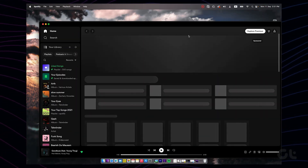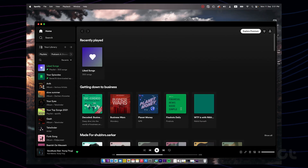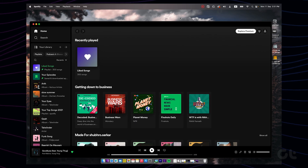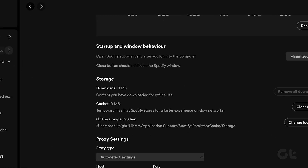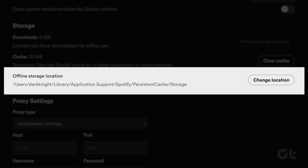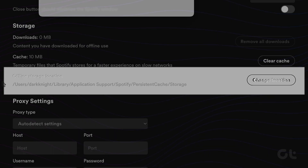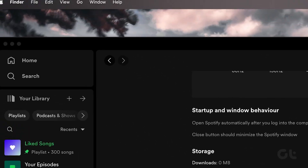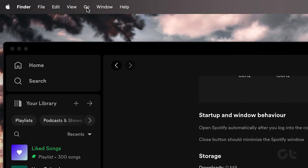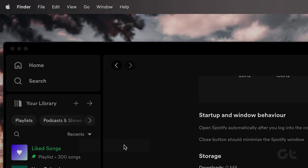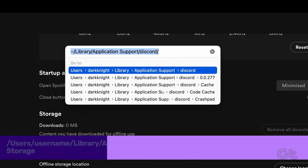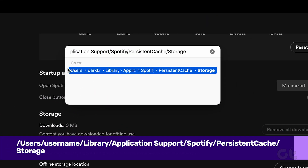Moving on to Mac, open the Spotify app. Click on the Spotify option in the toolbar and select Preferences. Select and copy the path where offline storage is located. Now on the main toolbar of your Mac, click on Go and select Go to Folder. Now paste the path and go to the location.